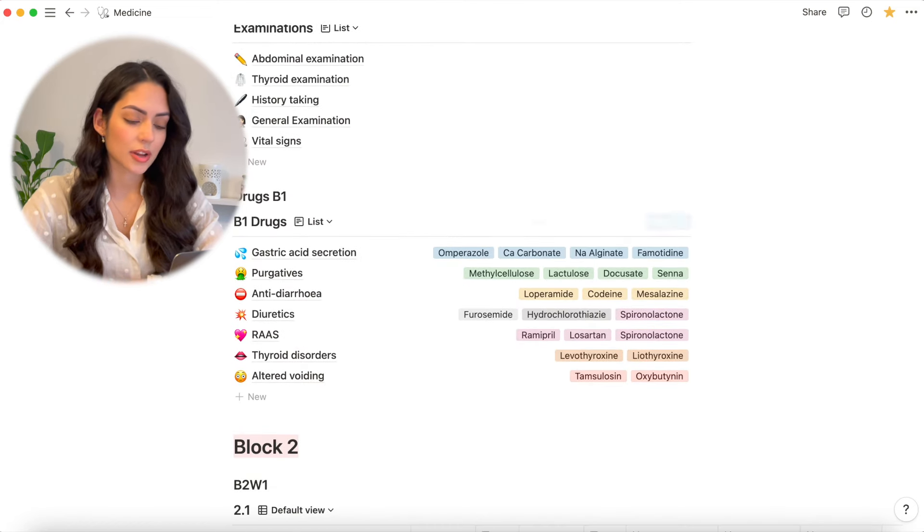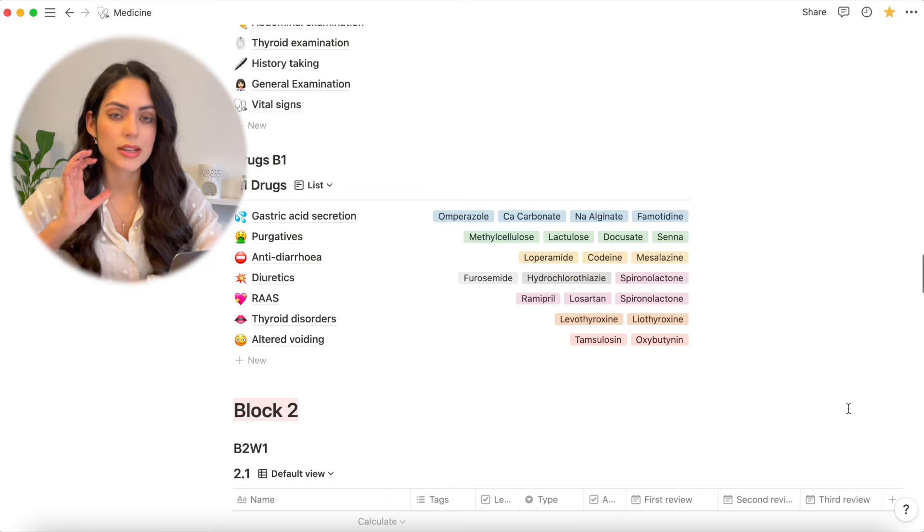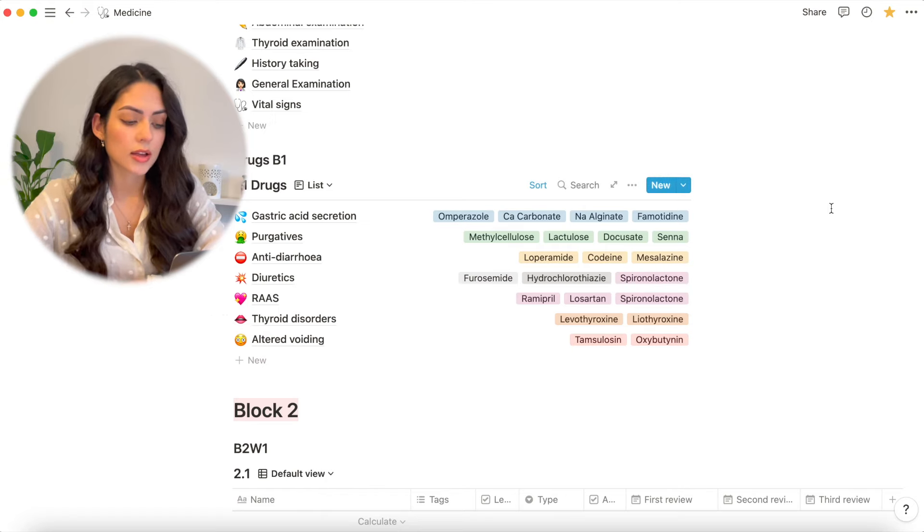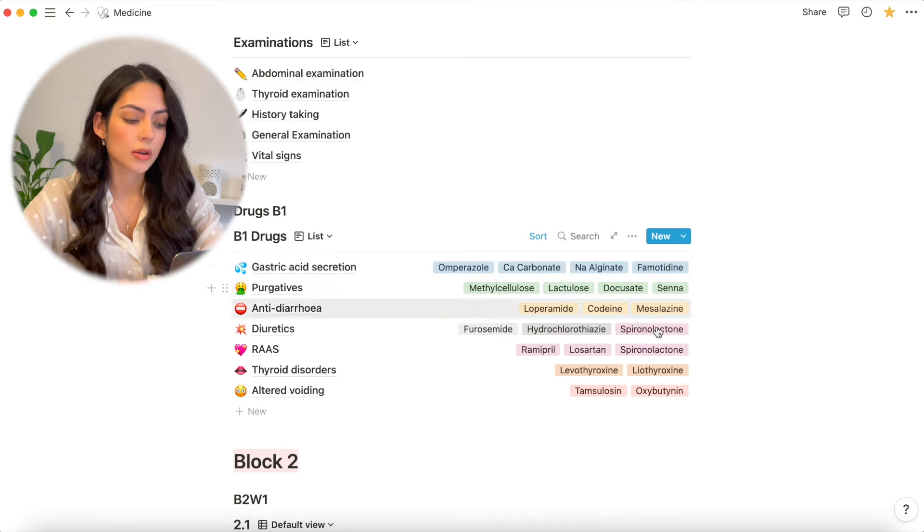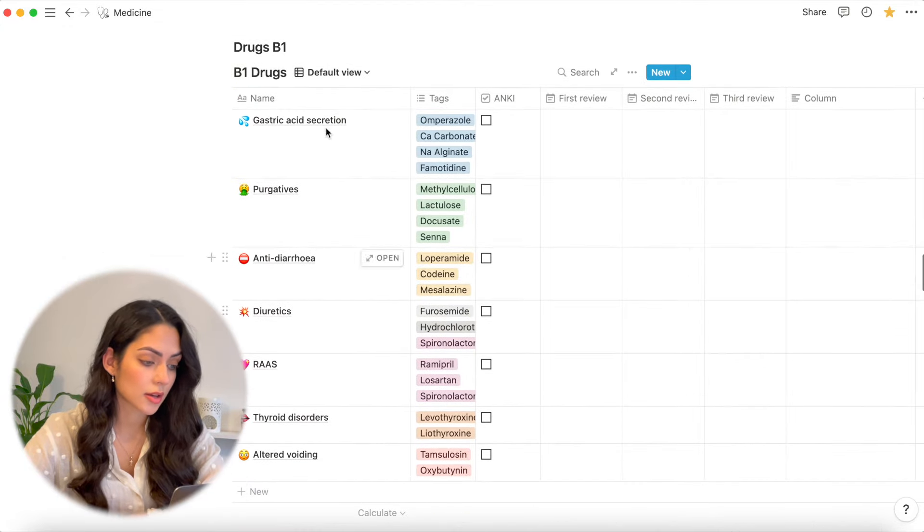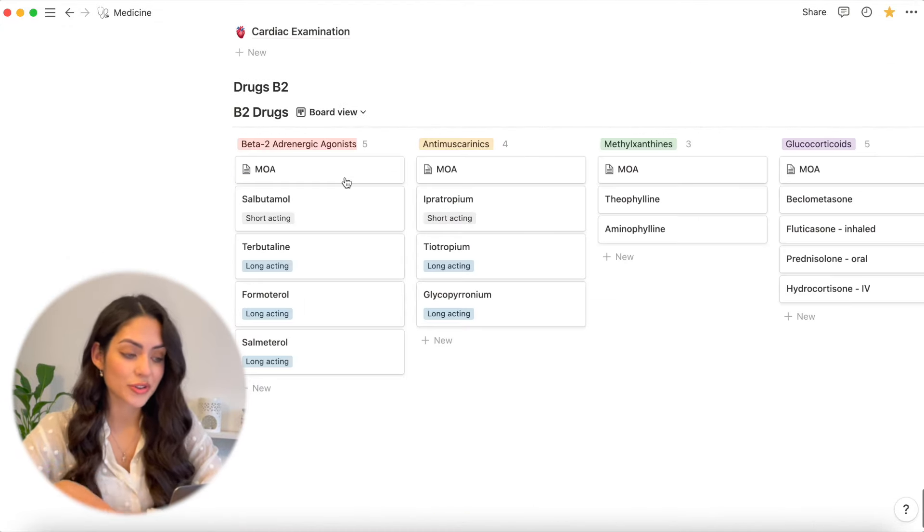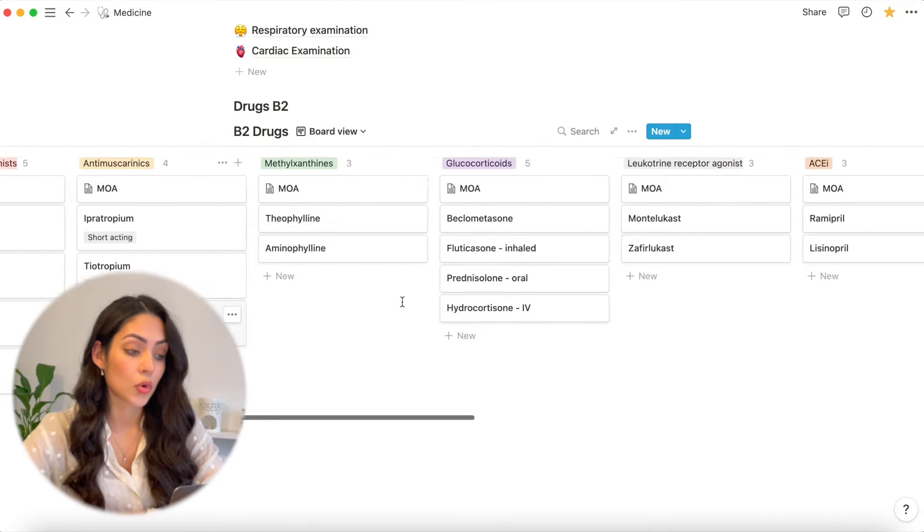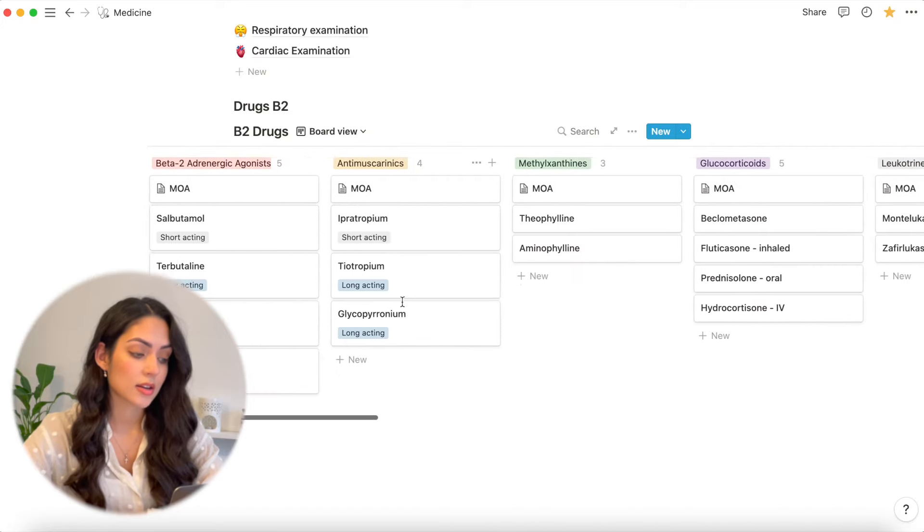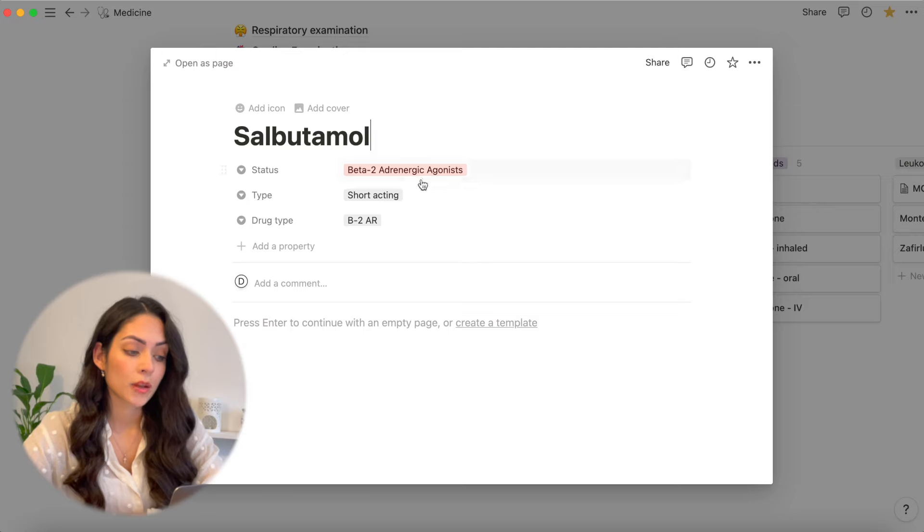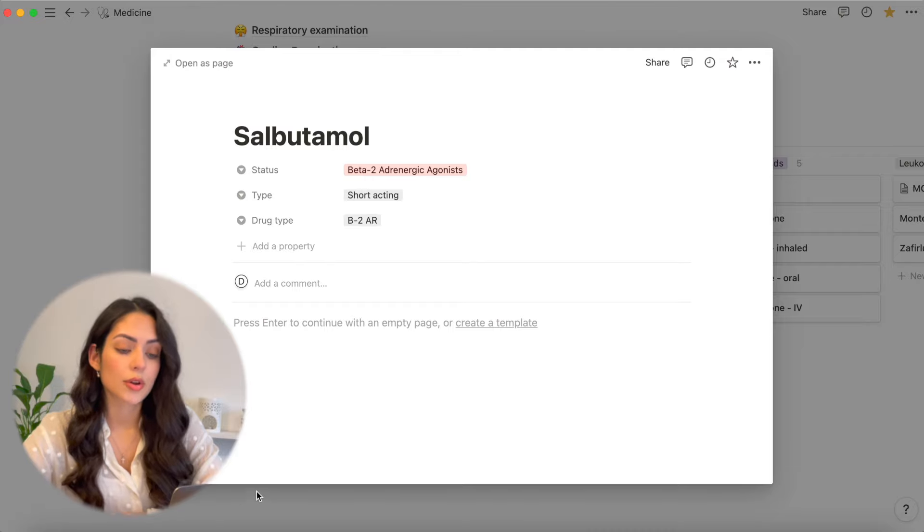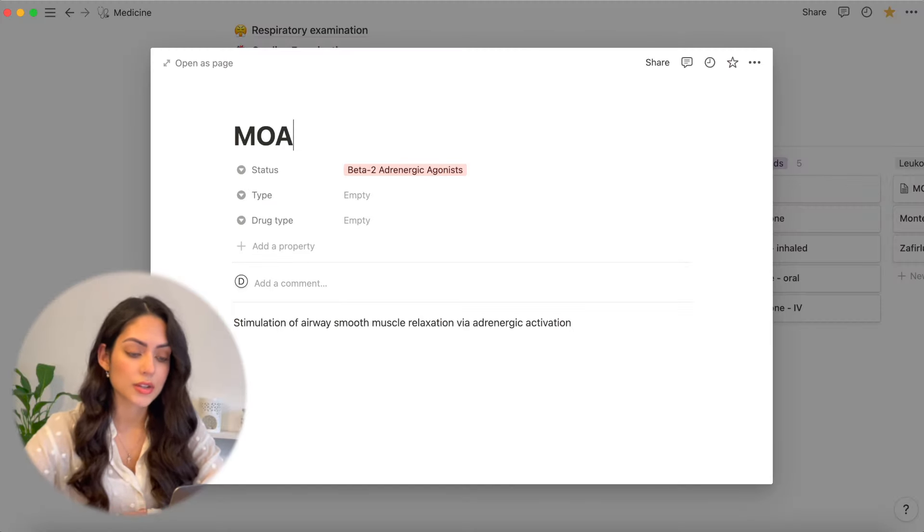You can see that's what I've done here with this drugs list as well. So for each block, we're given a set of drugs that we need to know. This is a pretty cool way for me to know the type of drug and some examples of those drugs. And you can see here and again, I can change the way that I view it if I want to. For the second block, we had more drugs to learn. So I decided to put them all in this board view, which is pretty cool, I think. And I can add different tags to it so I know what kind of drug it is. And you can see along the top, I have all of the different types of drugs as well.